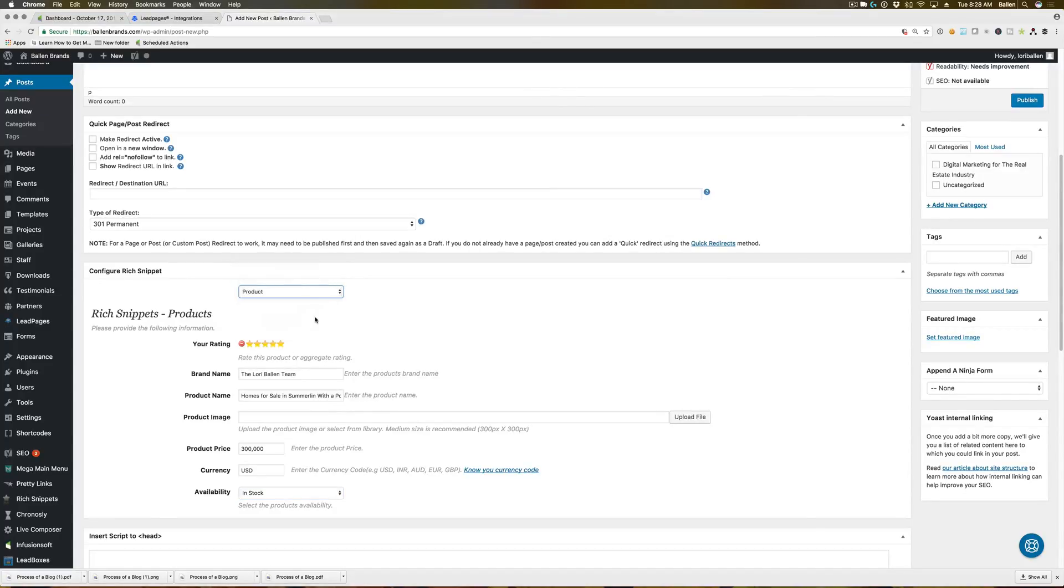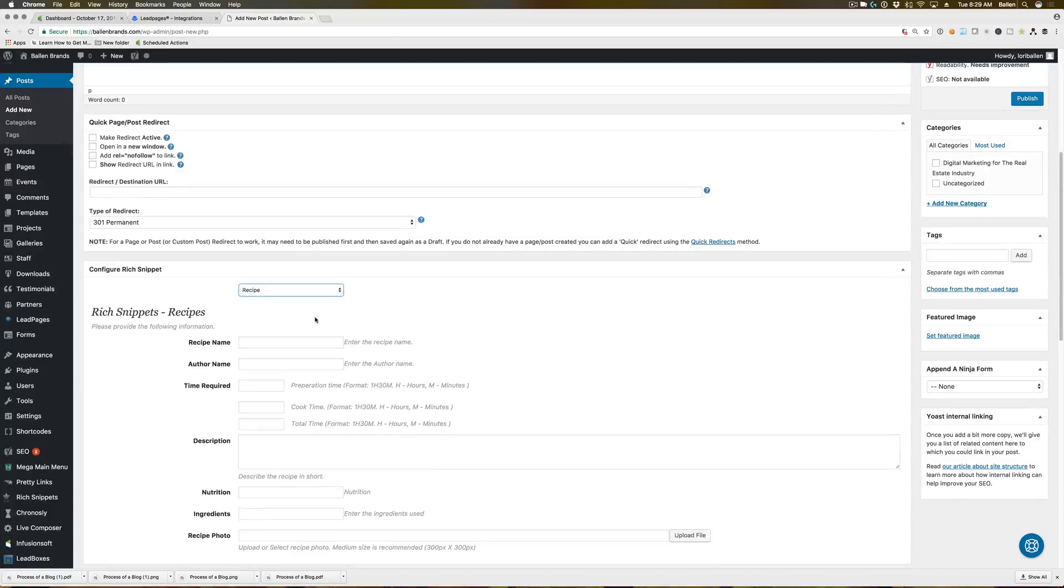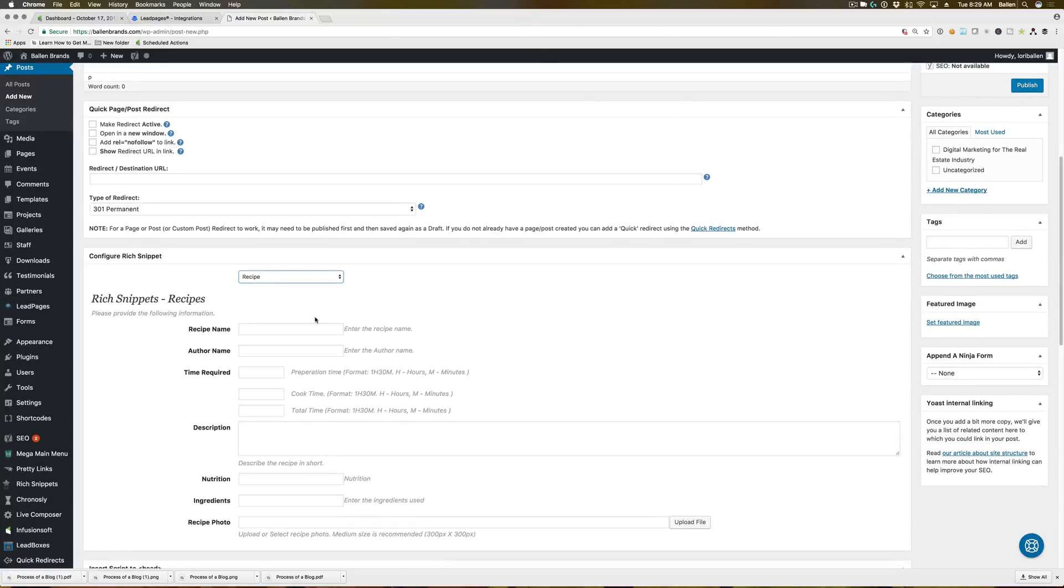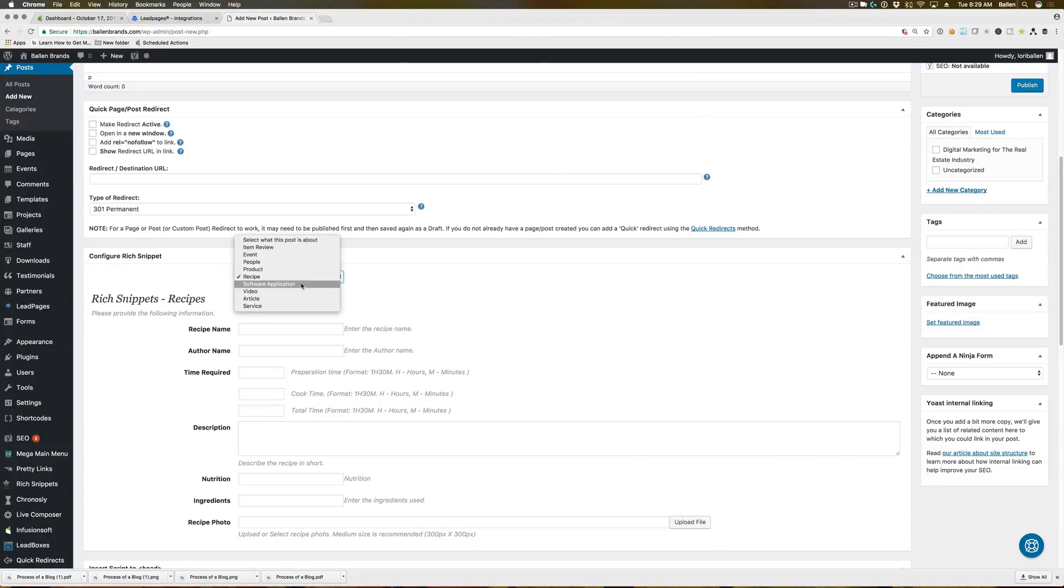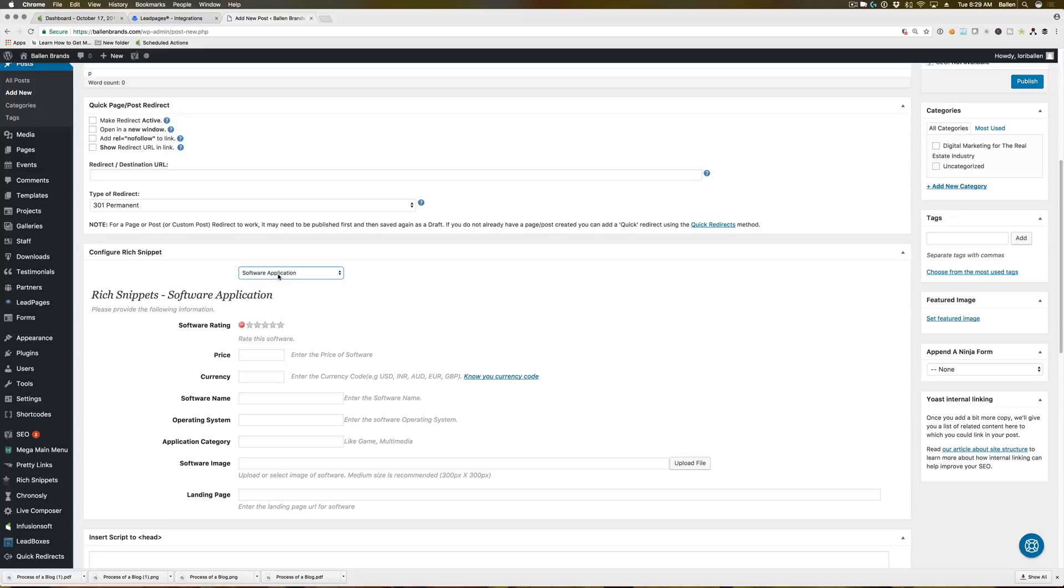Recipe we haven't personally had to mess with in our industries with real estate and our marketing company, but you may come across having to use this at some point. So it is an option you have in there. Same thing with software application. It's not something that we've had to use in our real estate company, but we may actually be playing with this more with our marketing company.